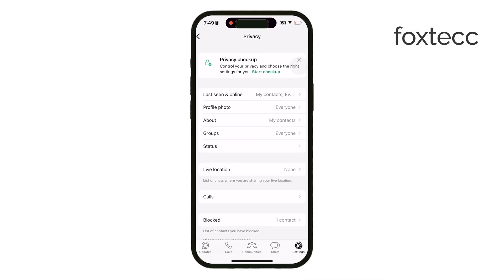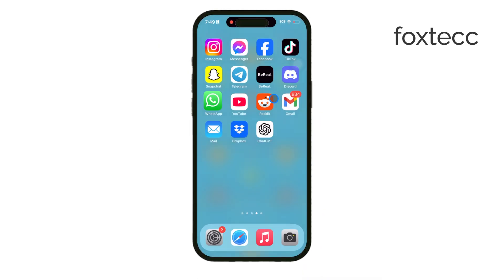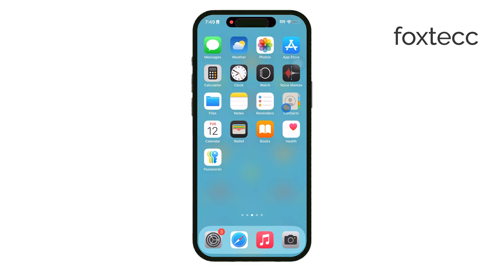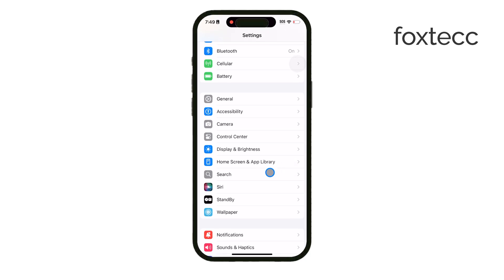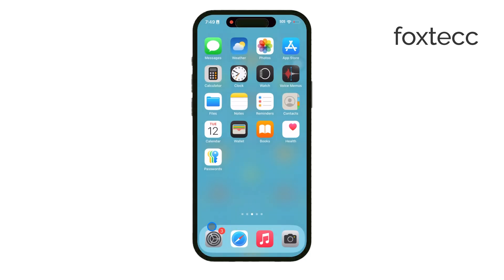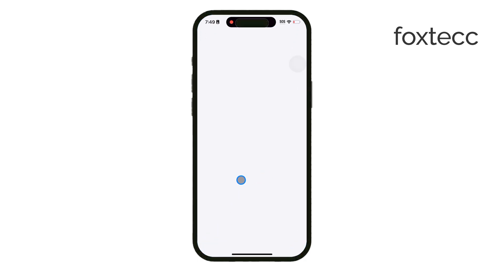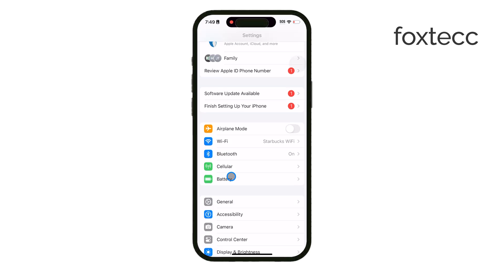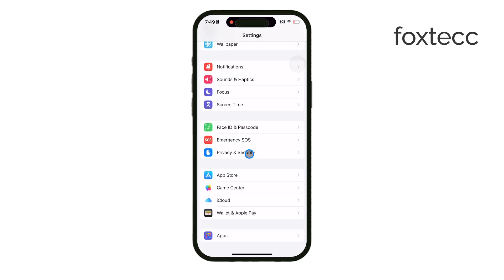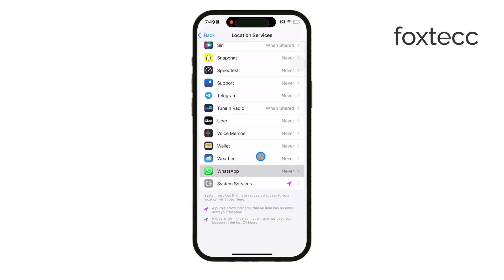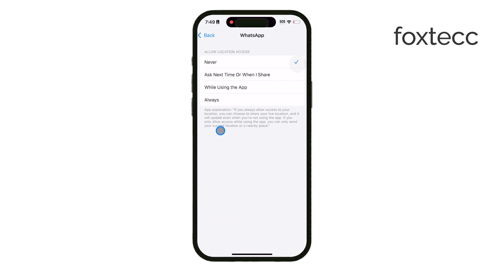Now if you want to go even further and restrict location sharing on a system level, you can do that through the iPhone's main settings. Head to Settings, then go to Privacy and select Location Services, scroll down until you find WhatsApp. Here you have options to set the location access for WhatsApp to Never or While Using the App. Setting it to Never will prevent WhatsApp from accessing your location altogether, while While Using the App will only allow location access when the app is open. This gives you more control over when and how WhatsApp can use your location.